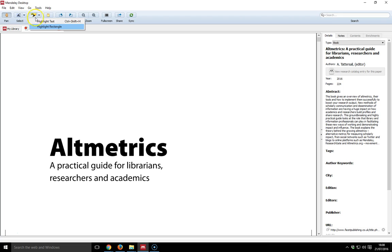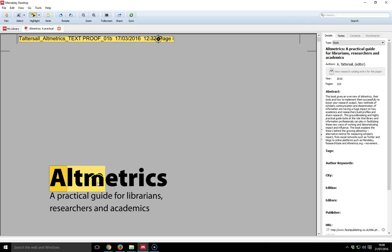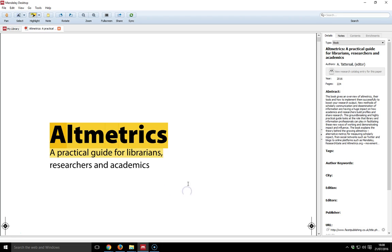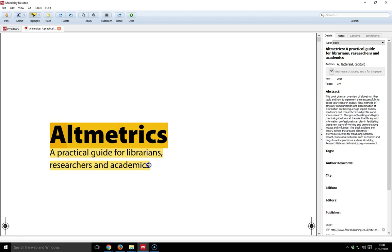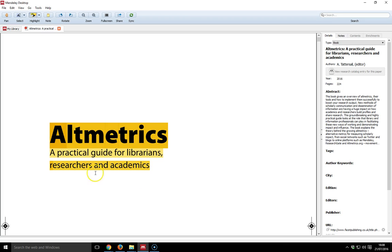In here I can highlight text. If I click highlight text, I can go in and start to highlight any bits of the text that I want, just like you would do with a yellow marker. If I go over it again, it goes darker. The first time I scroll over this text, it appears to be one color, and then if I go over again, it goes a darker color.